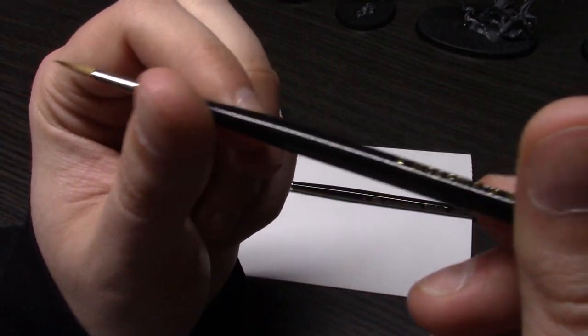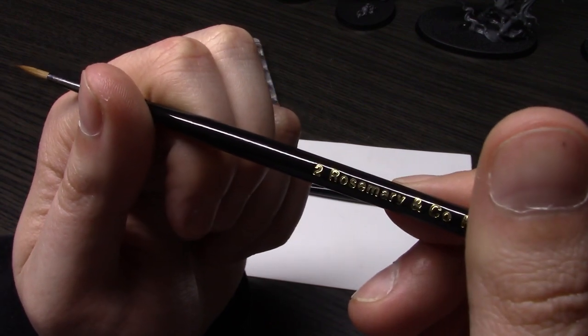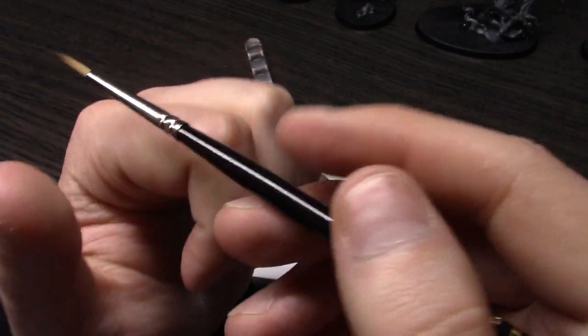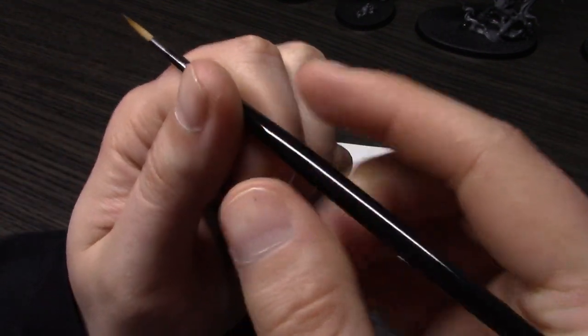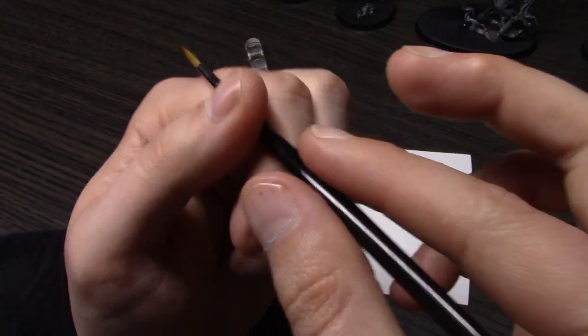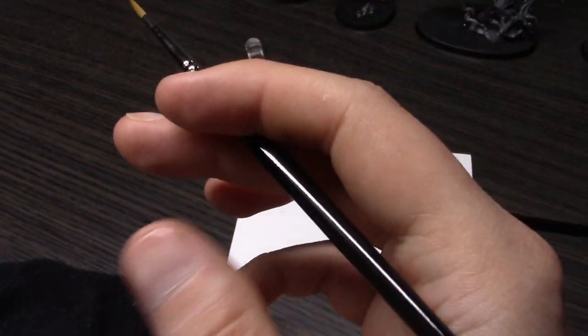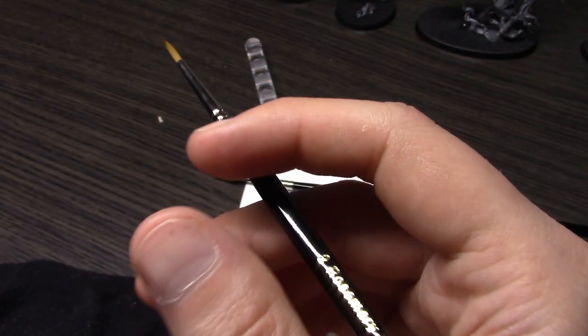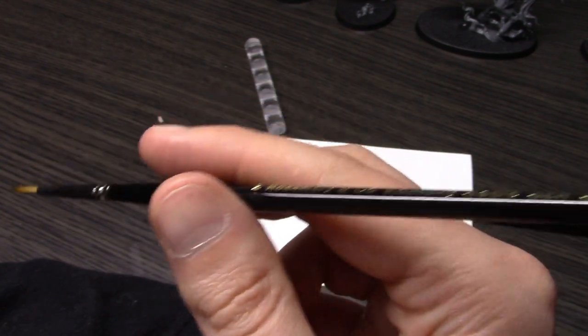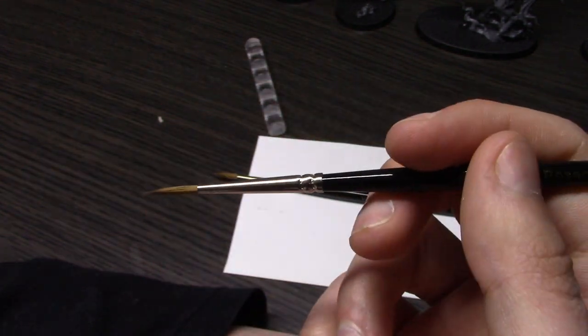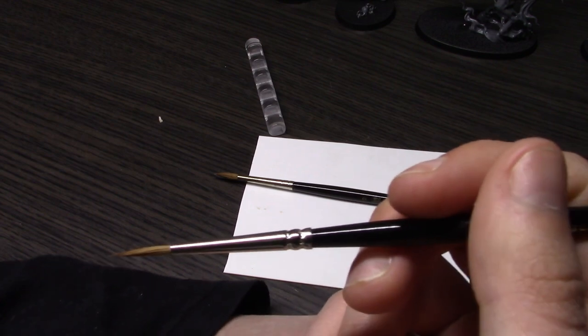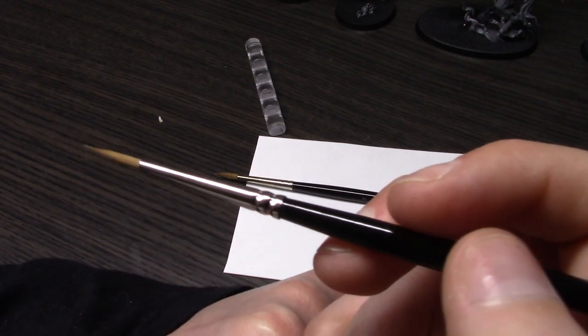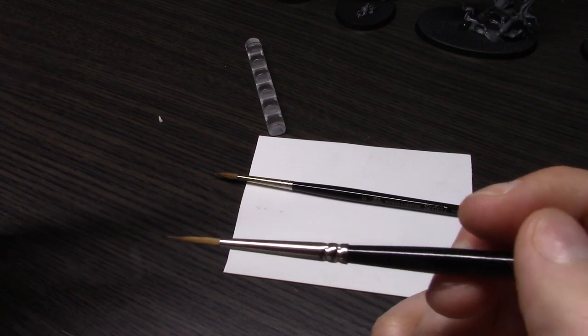Since I've been using these Windsor Newtons for going on at least 10 years now, I'm used to that. For me, using this Rosemary brush for a few hours was a big deal because it was harder to get used to the thinner handle and lighter weight.